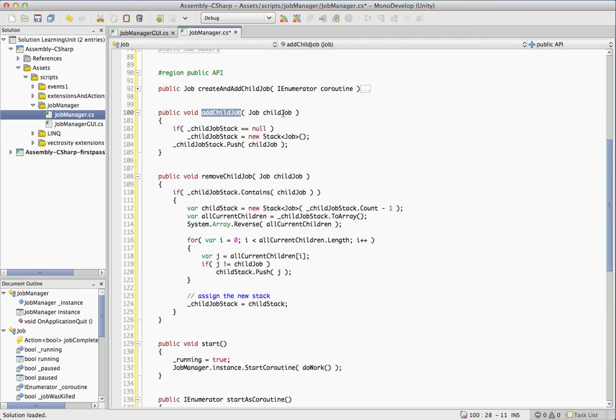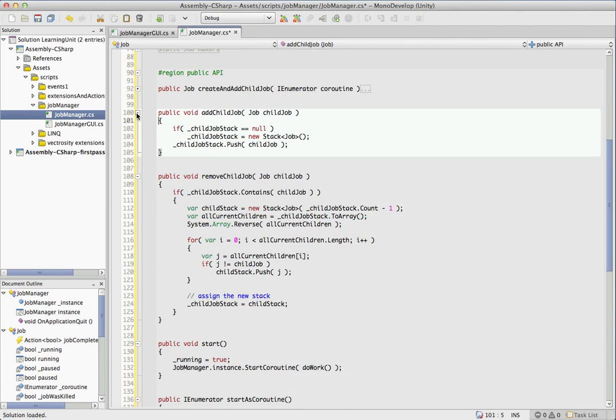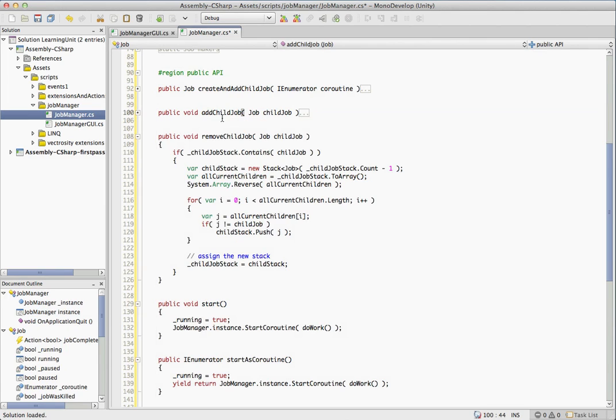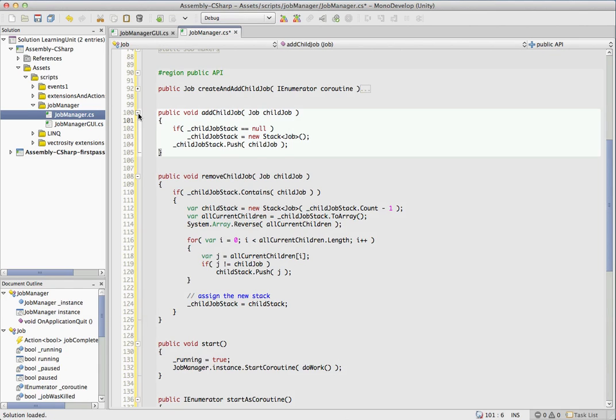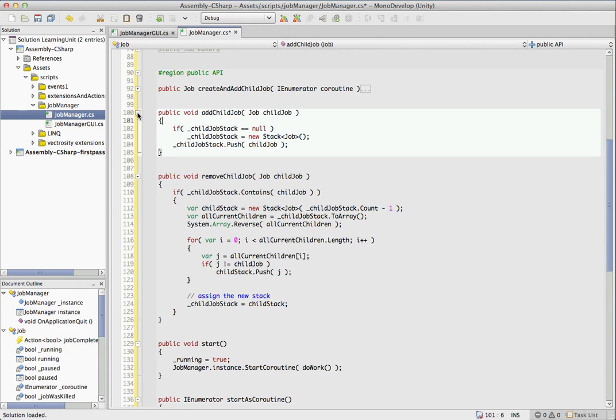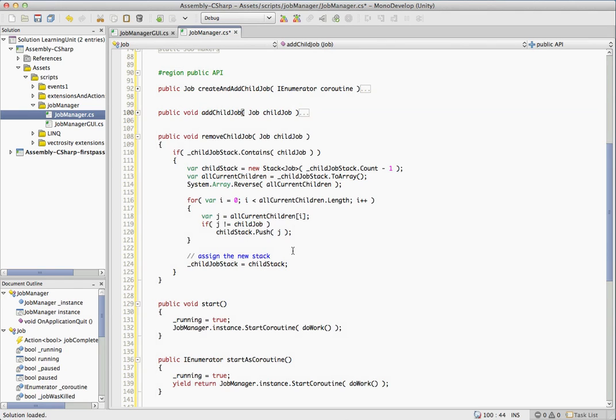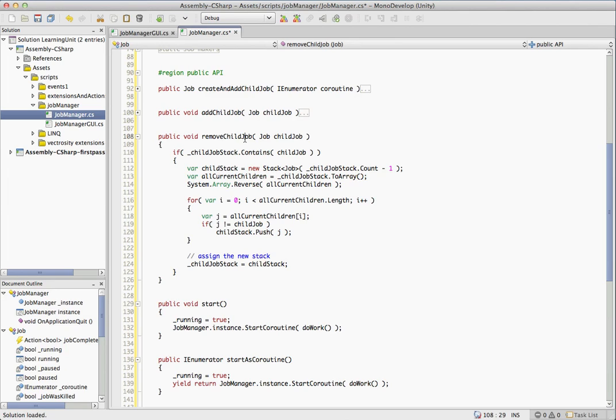Just remember that your child job should not be running when you pass it in here. We can just take a quick look at this. So it creates the stack on demand, and the reason for that is in most cases you're just going to be running a single job. So there's no use creating that child job stack if majority of the time it's never going to be used. So we just create it on demand and stick it in there. Remove child job, exactly what you'd expect. If you have a whole bunch of child jobs and you want to get one out of there, you just call remove child job.